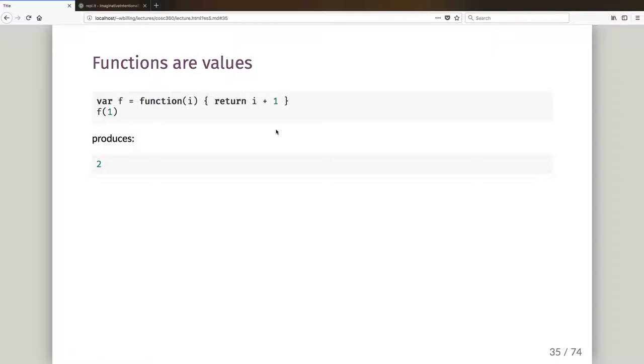So the story so far: we've talked about how JavaScript is a dynamically typed language, how it's a weakly typed language. We've also talked about how it's a curly brace language with syntax and keywords that's quite similar to C and Java, and we've seen a few examples of that.